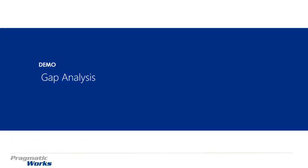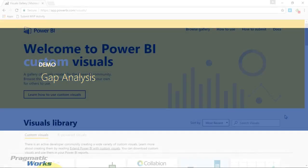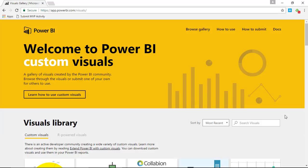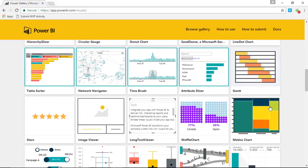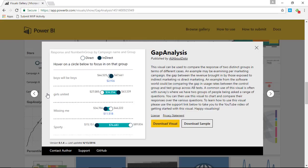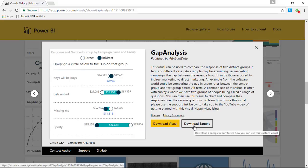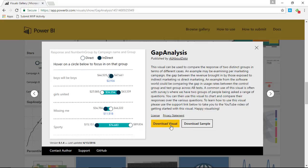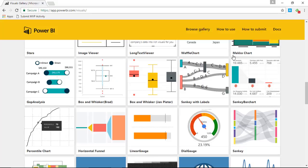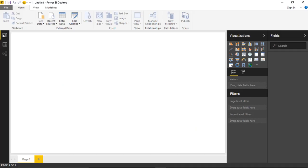Let's go ahead and walk you through how to create this visual — first how to download it, then how to import it and start using it. Our first stop is the Power BI Custom Visuals Gallery. If you go to visuals.powerbi.com, you'll find the gallery and scroll down until you find the Gap Analysis Visual. I would select this visual and go ahead and download it. You can also download the samples if you want to see some examples. I've already downloaded the visual, so I'm going to close out of this and work my way over to the Power BI Desktop Tool, and we'll walk you through how you can do this on your own.